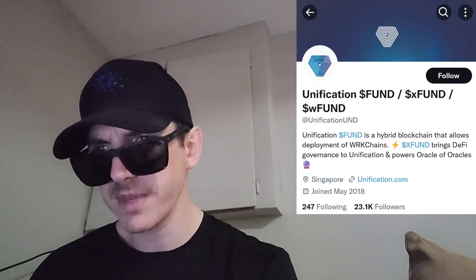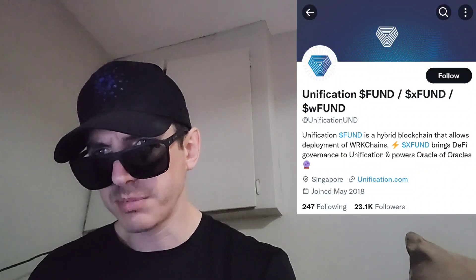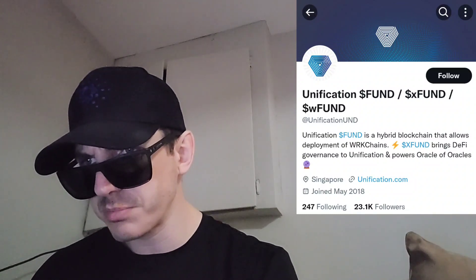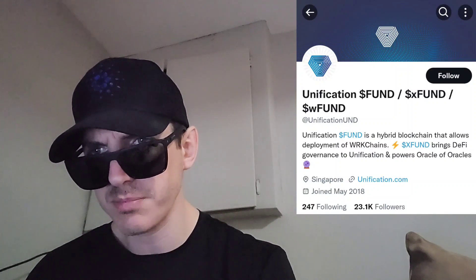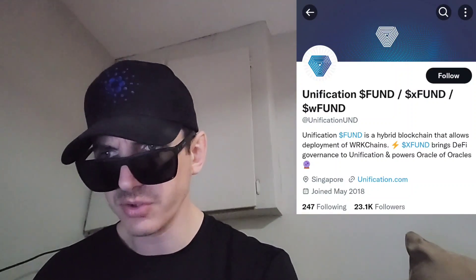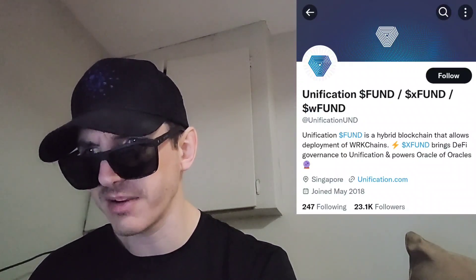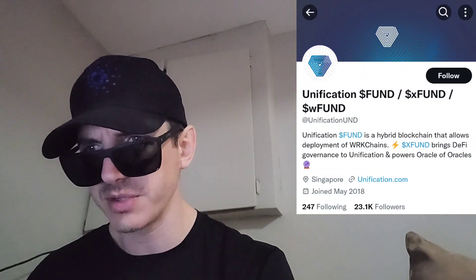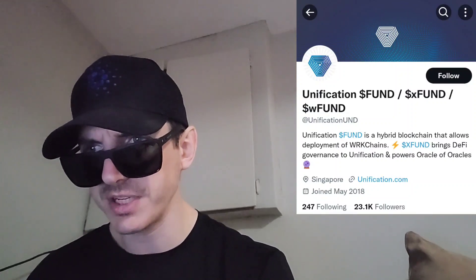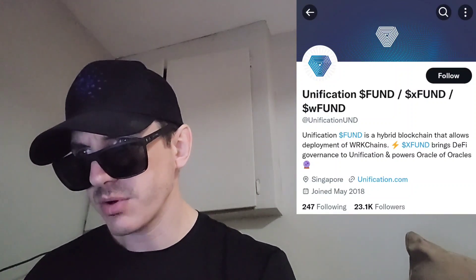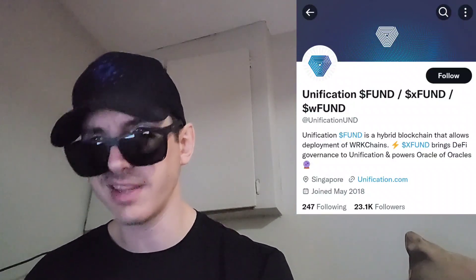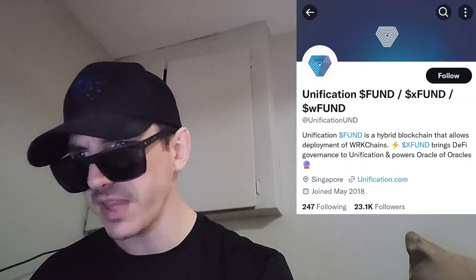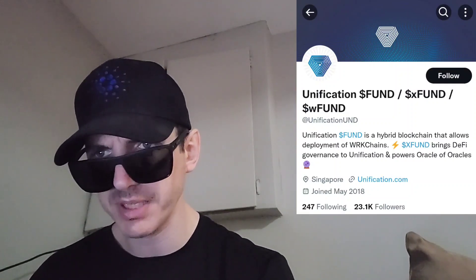The Unification FUND token is a hybrid blockchain that allows deployment of workchains. They also have the XFund token, which brings DeFi governance to Unification and powers the Oracle of Oracles — that's the governance token. They also have WFund, which is another token within the Unification ecosystem. According to their Etherscan, this is an Ethereum token with 1,044 holders so far and 12,091 transfers.